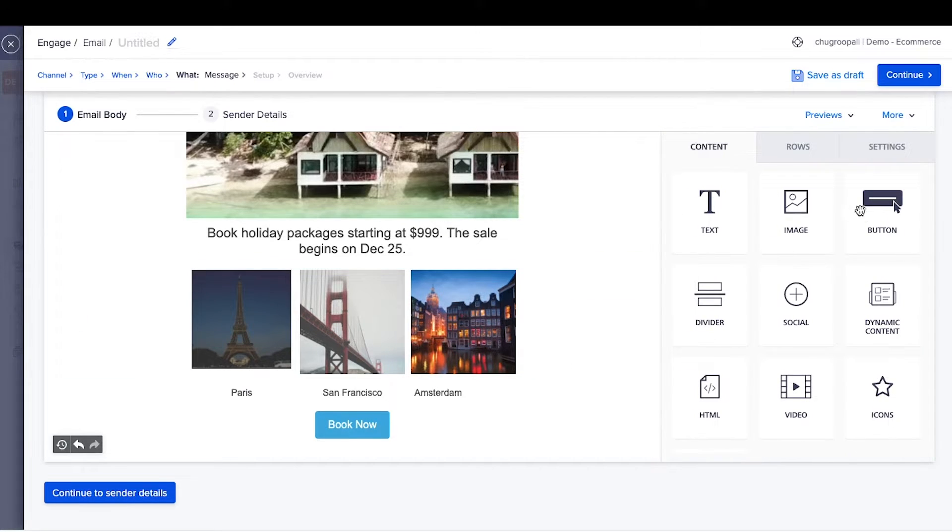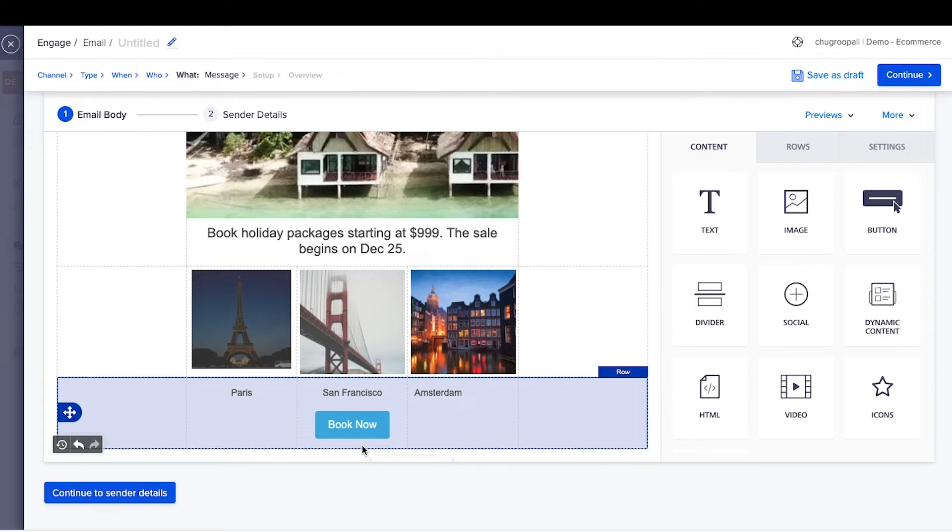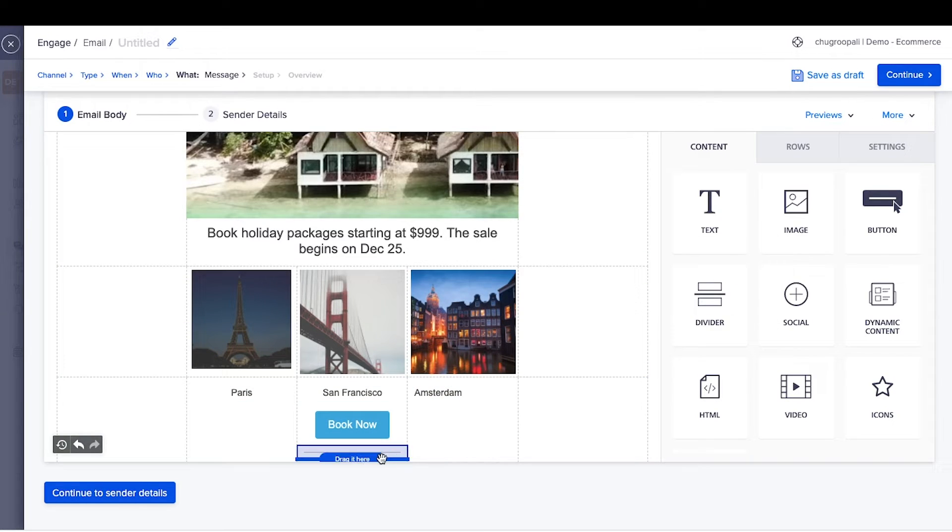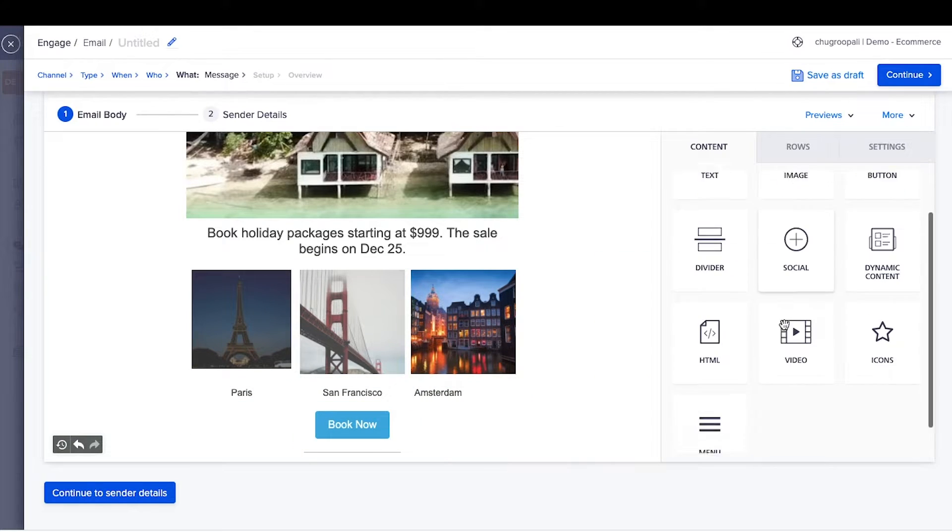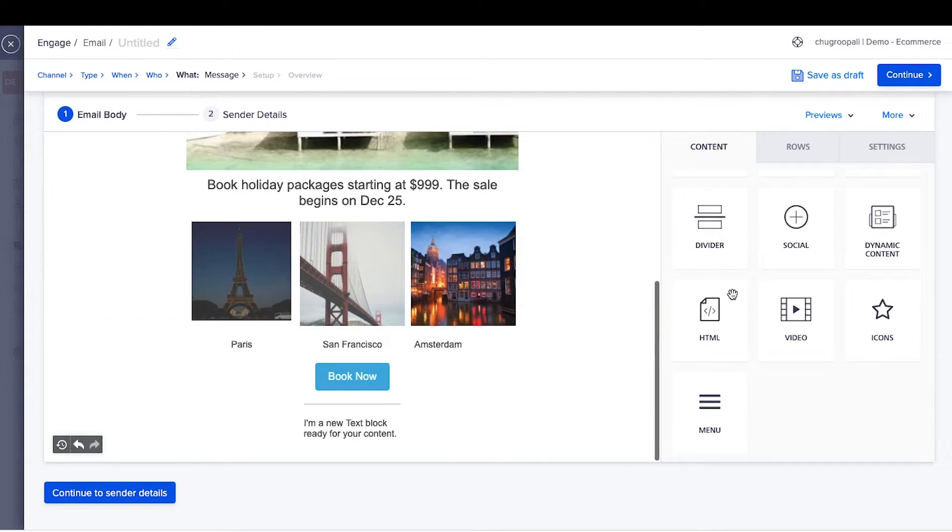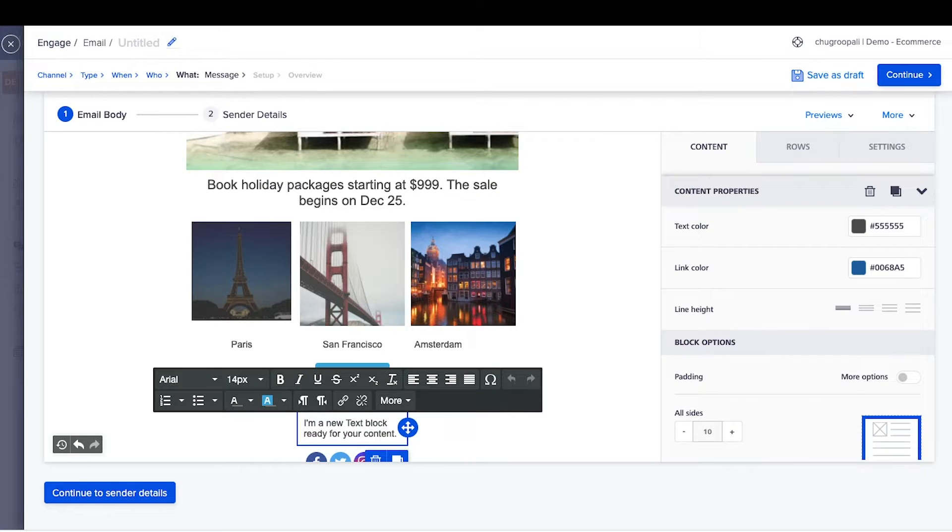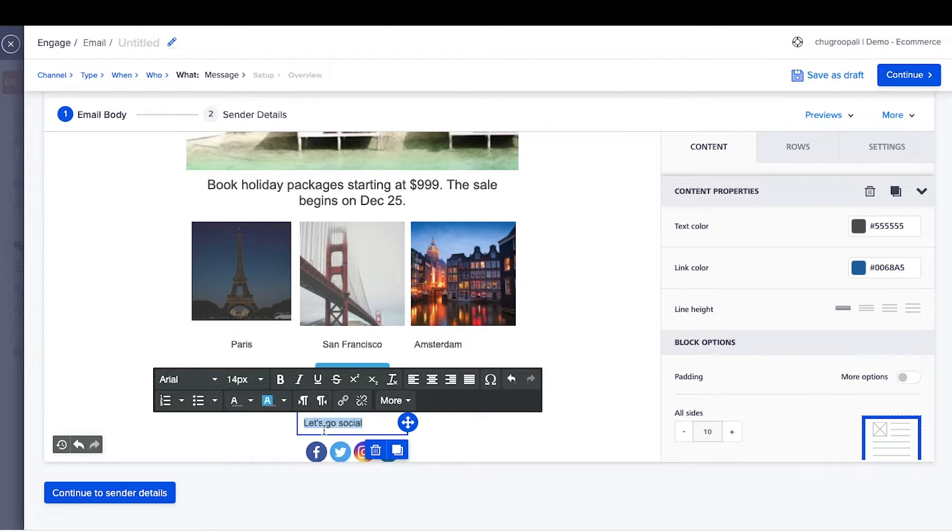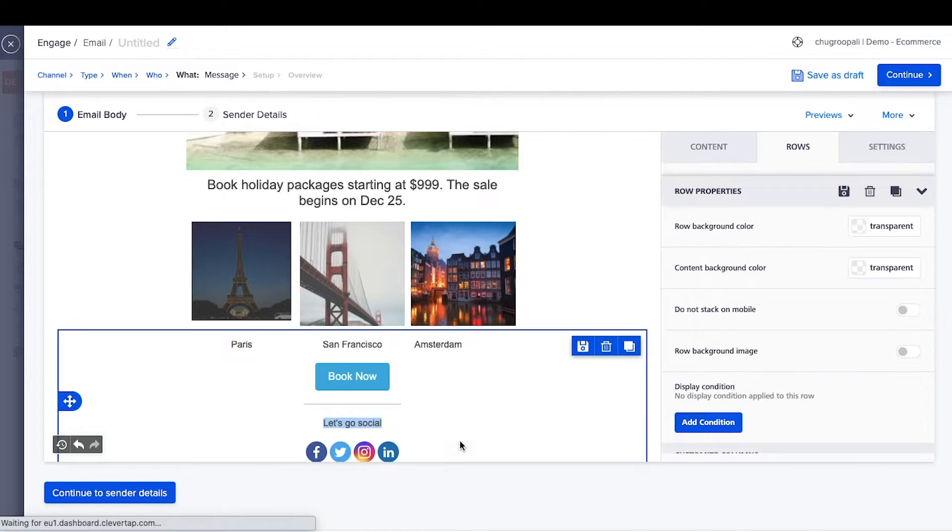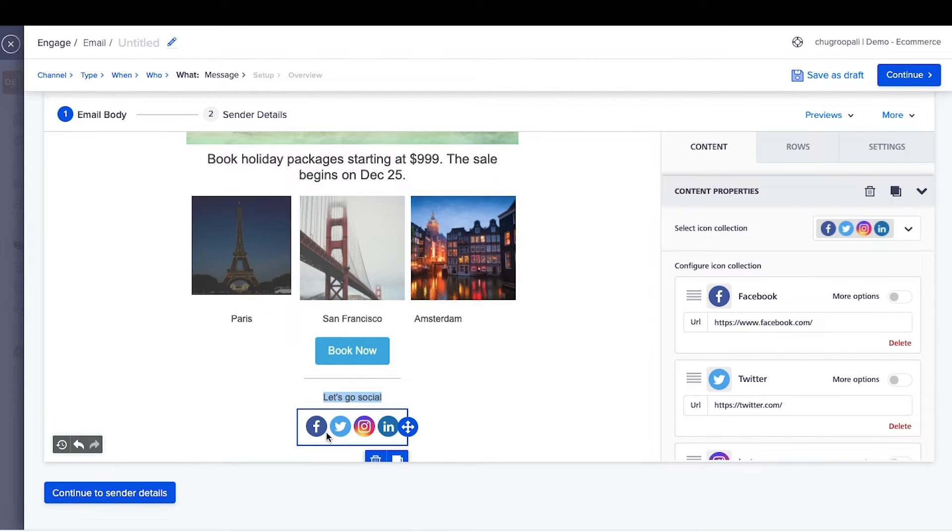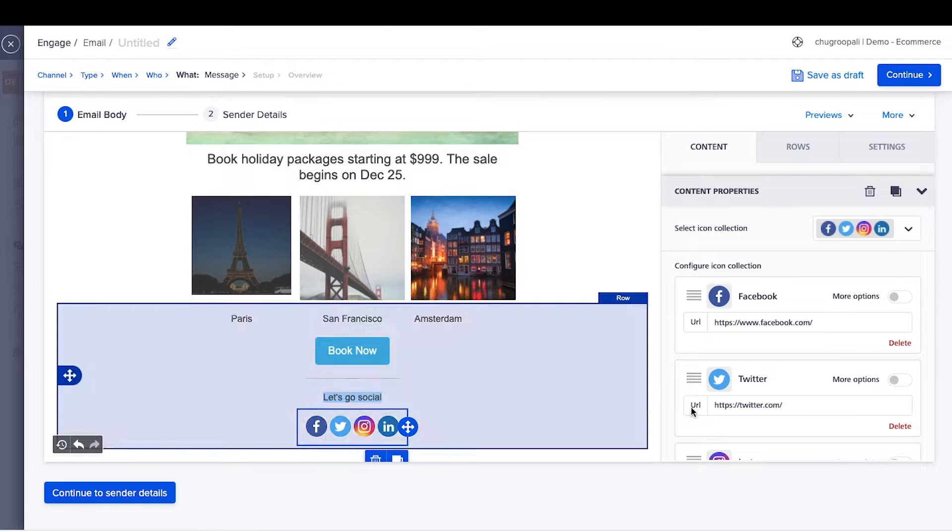Create a footer by adding a divider line. Next, add text and write the copy. Let's go social. Next, insert the social media content block and add social media links here.